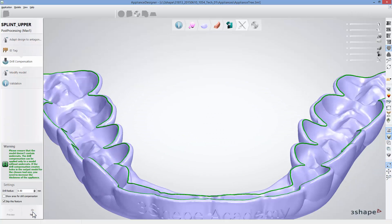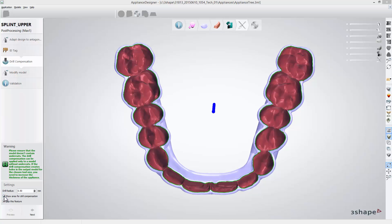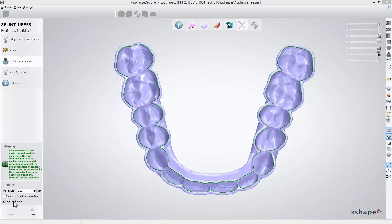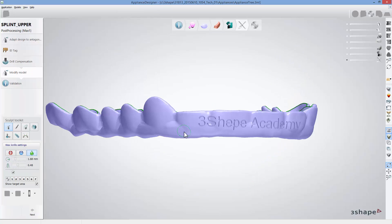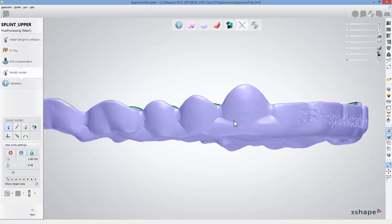If you are going to mill your splint at the next step you can add drill compensation. But if you will not, select the box to skip this feature and click next to adjust your splint and bar design using sculpt toolkit.